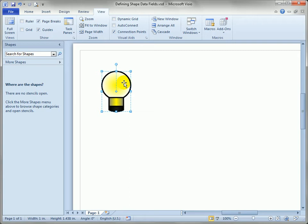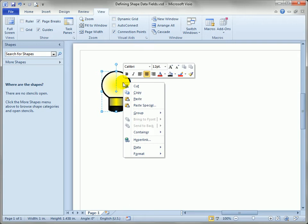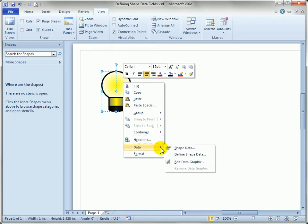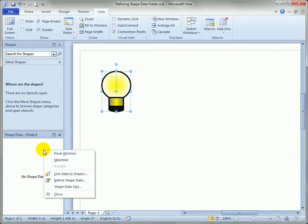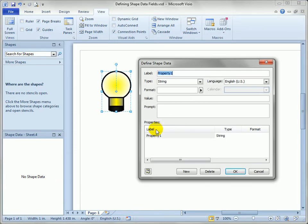Another way to do it is just to right-click on any shape, go to the Data menu, and click on the Shape Data submenu. If Shape Data isn't showing, then Visio will bring it up for us, and you can see sure enough the shape doesn't have any fields. So with the shape selected, we can right-click on the shape data window and choose Define Shape Data, and that brings up the shape data field definition dialog.